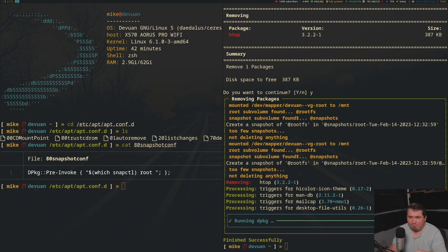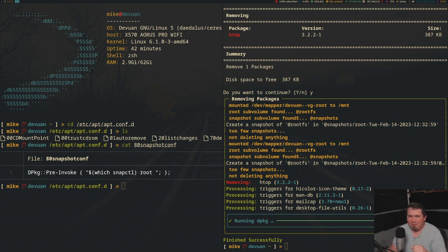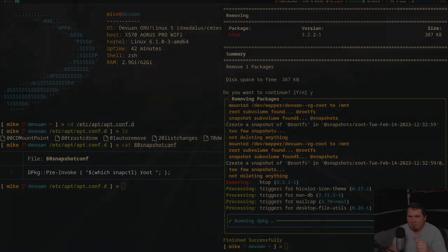But there's way more options than what I listed out here. So if you're interested, check out the apt.conf man page. There's a lot of great information in there.